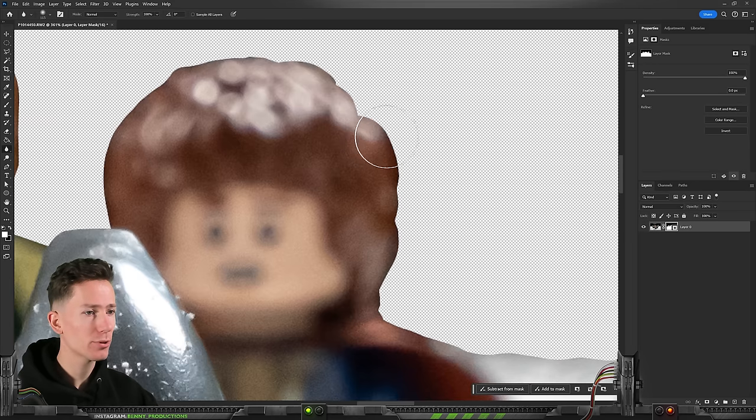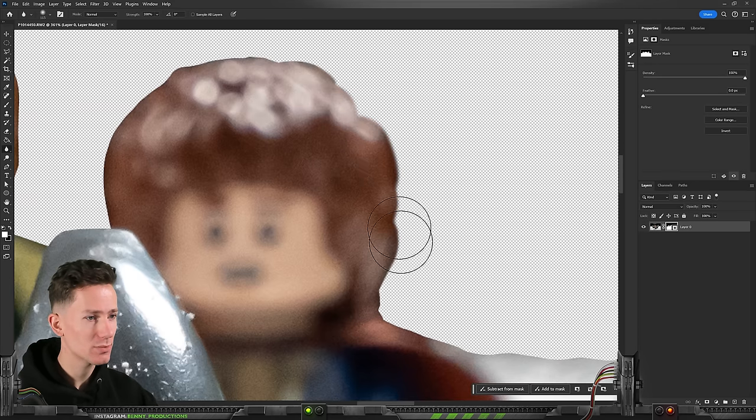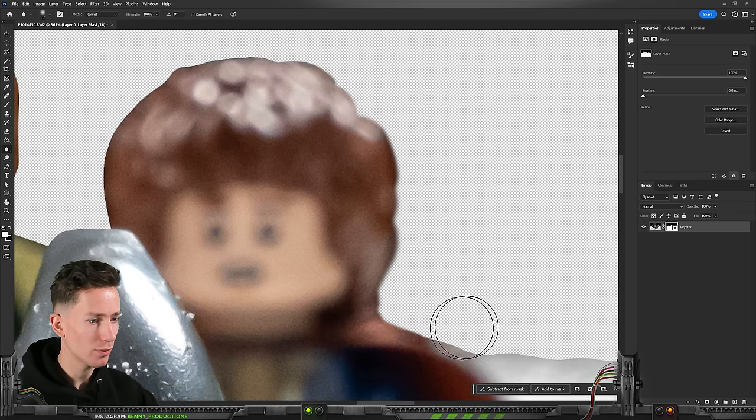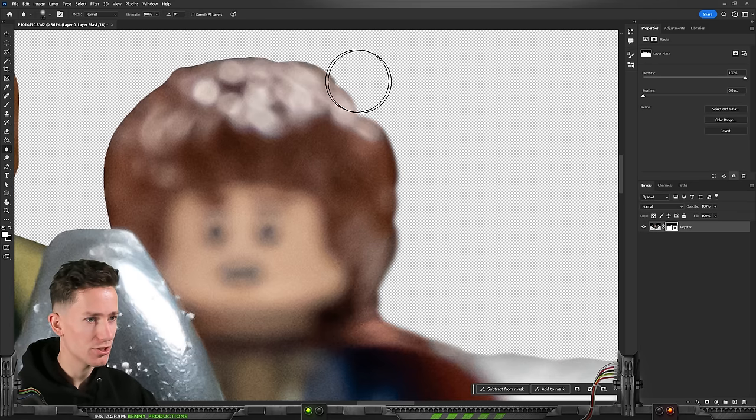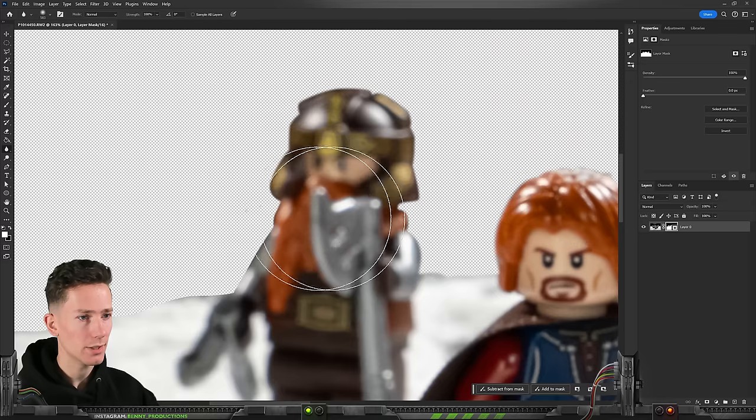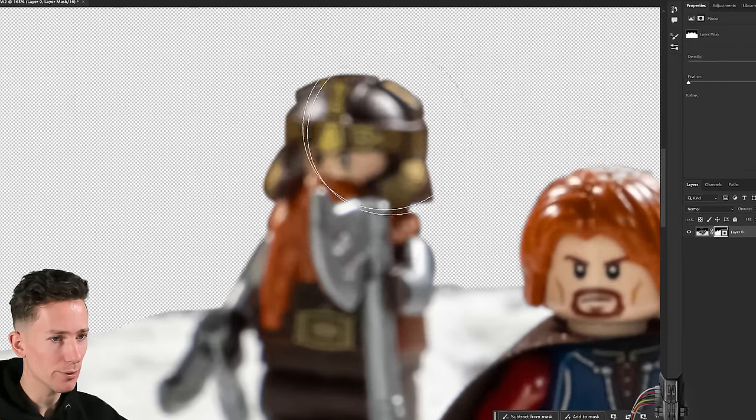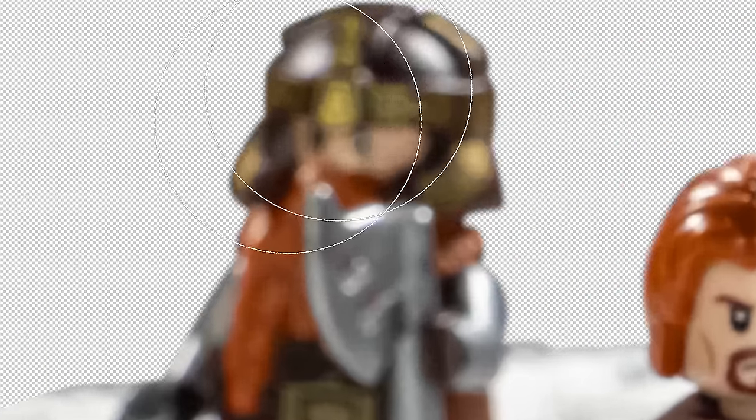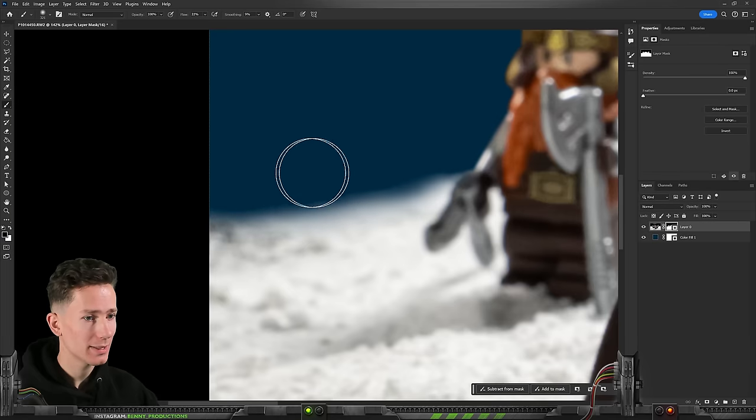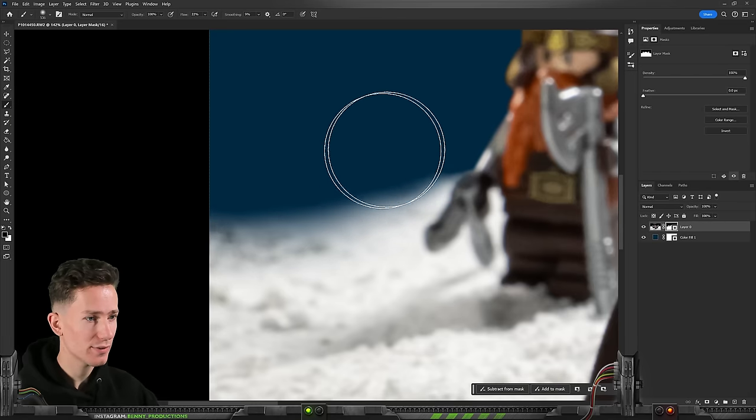And then with the blur tool in hand I'm just gonna blur out all of these edges in the background. This won't look perfect at first but just trust the process I guess. Here you go. Nice and blurry. All of this has to be really nice and soft.